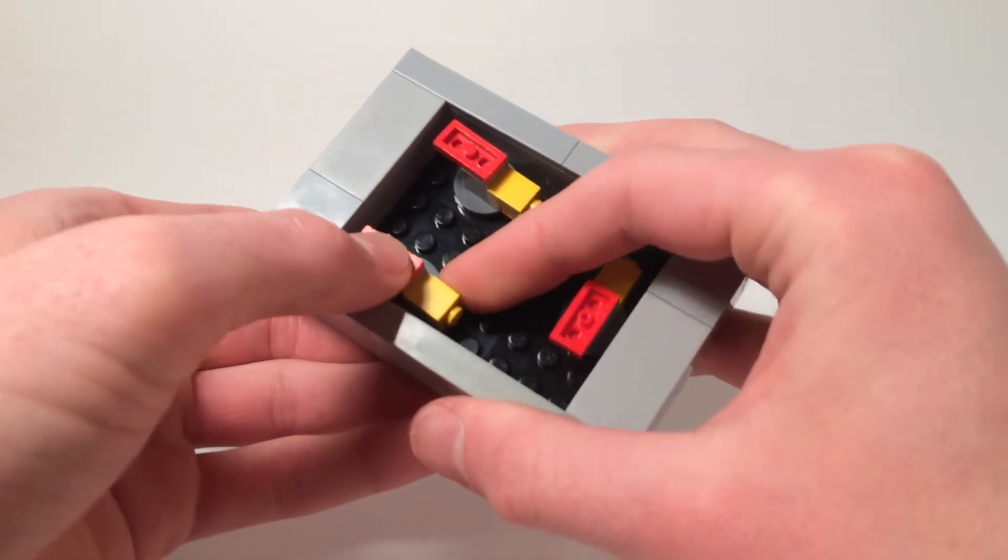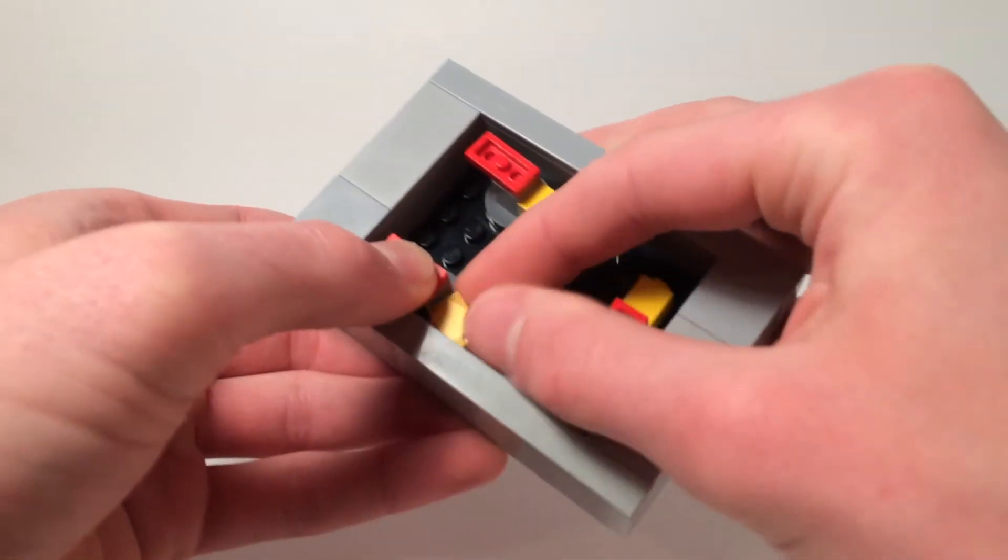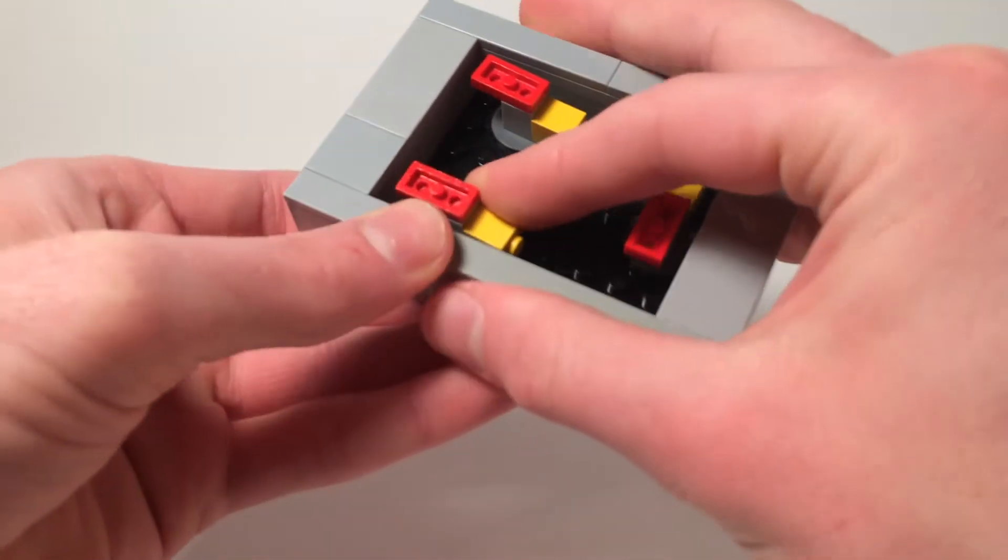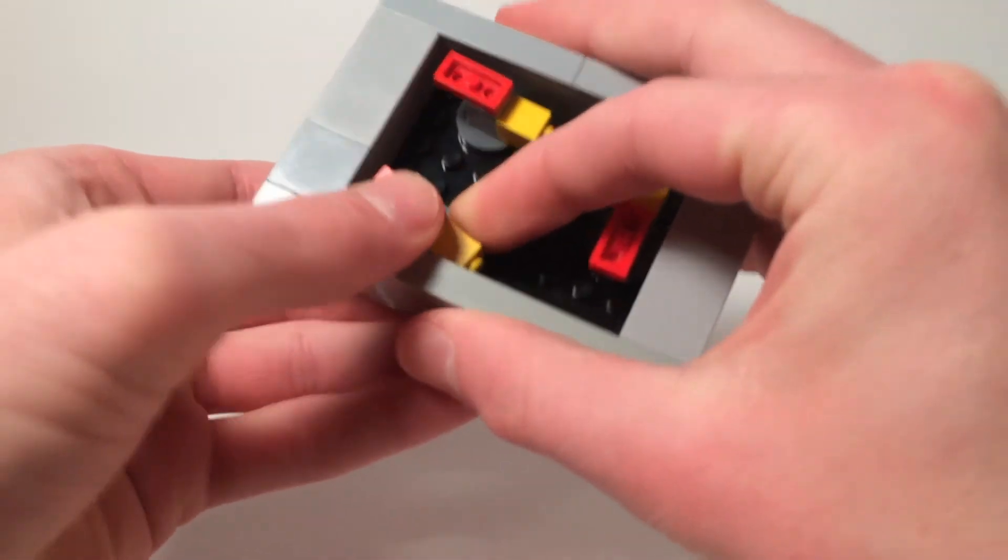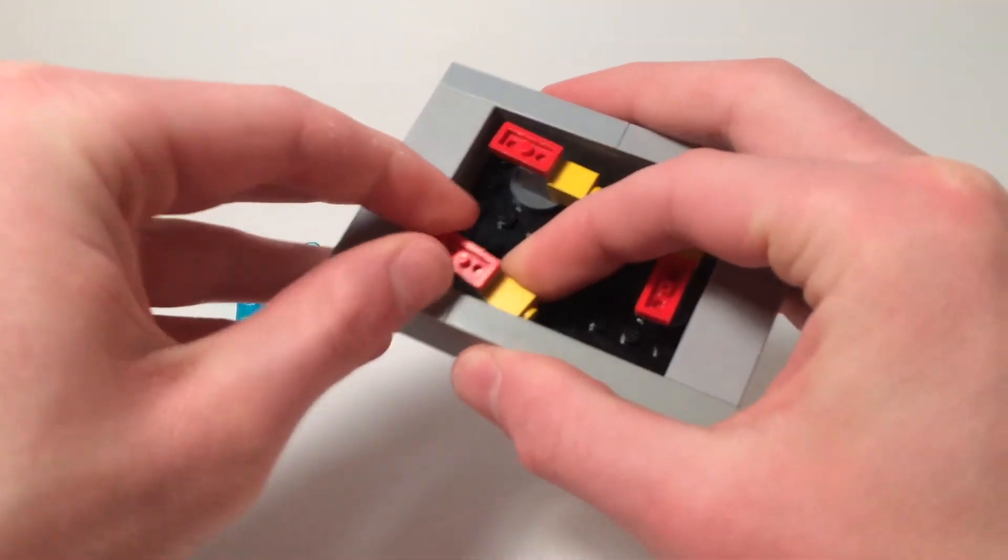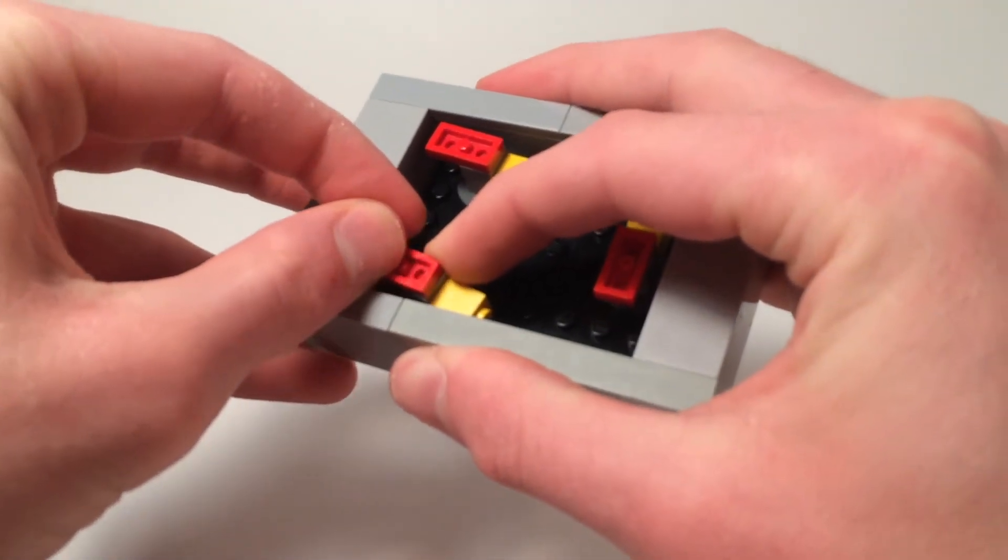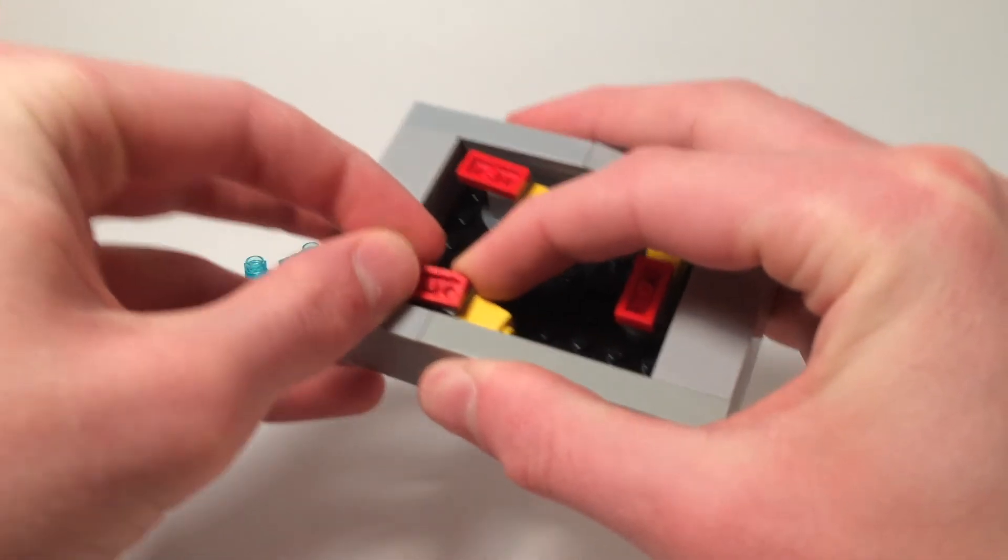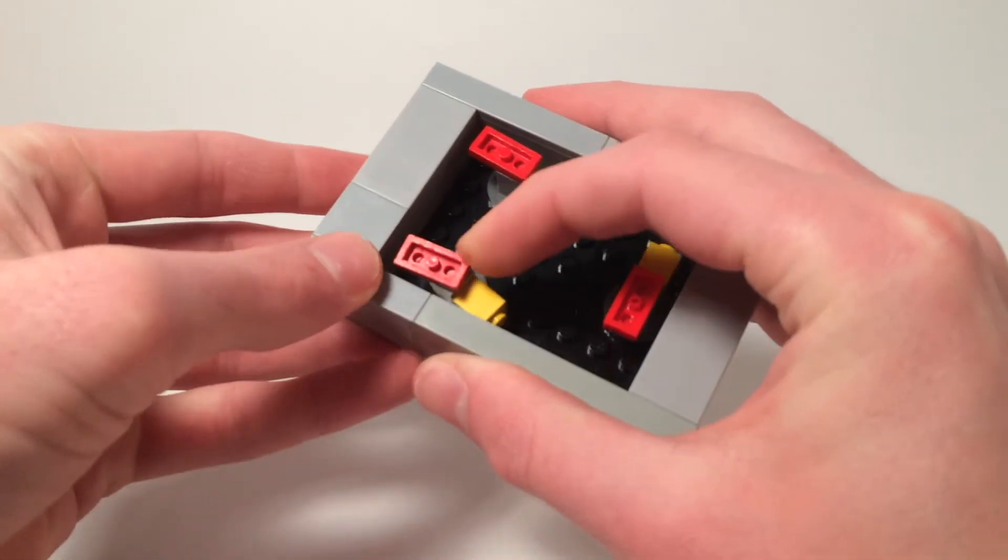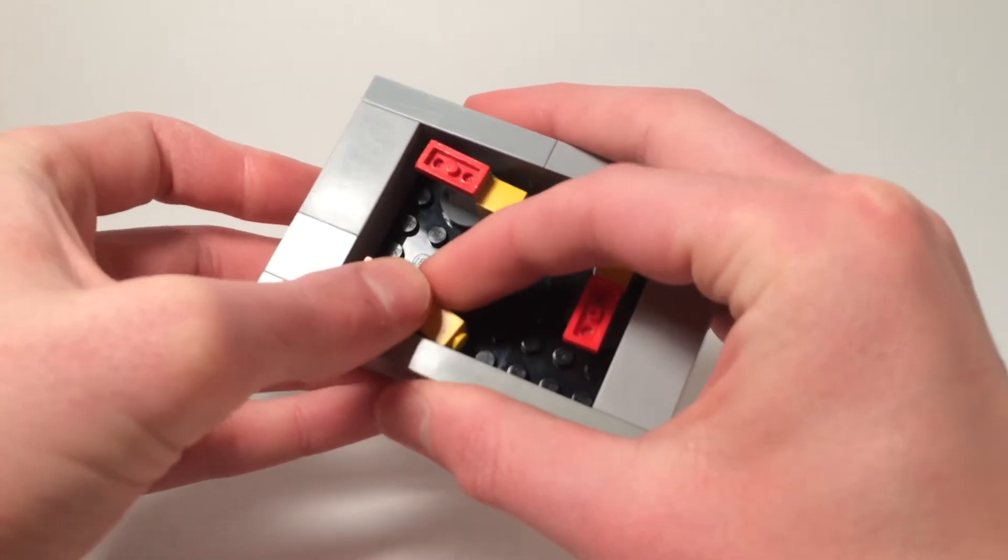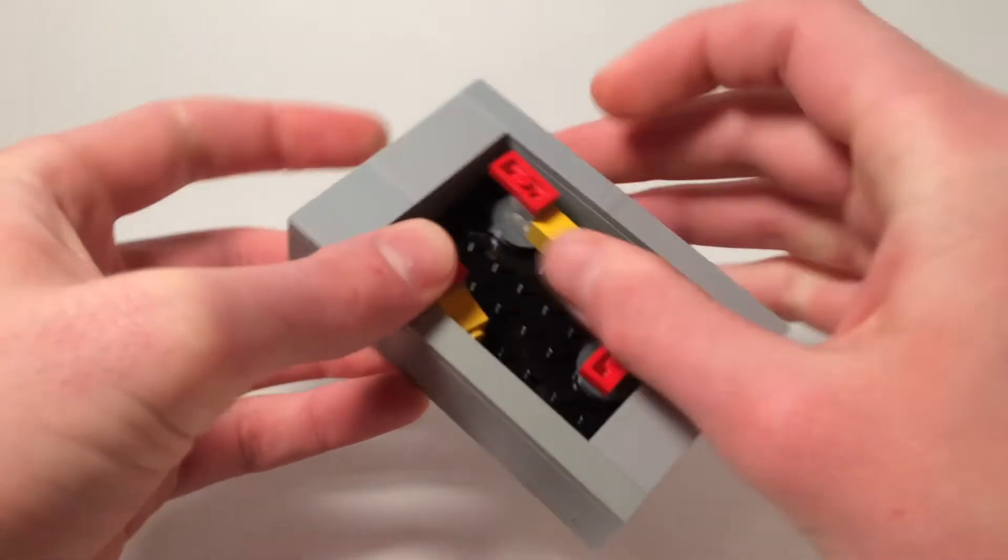And now we're going to take - the reds need to stay the same, but you can kind of angle the yellow in the middle of the circle towards the sides. And that'll give us some more room.